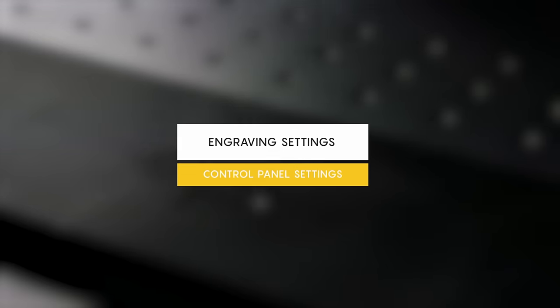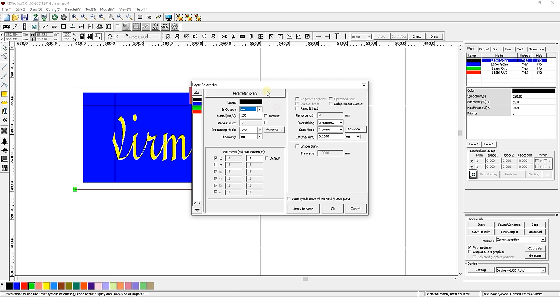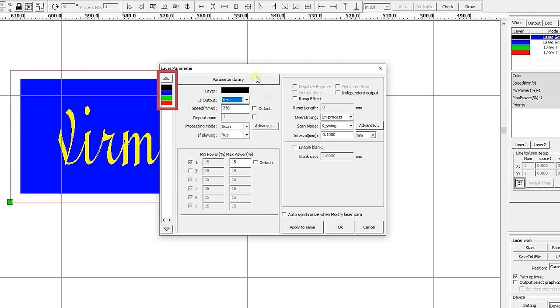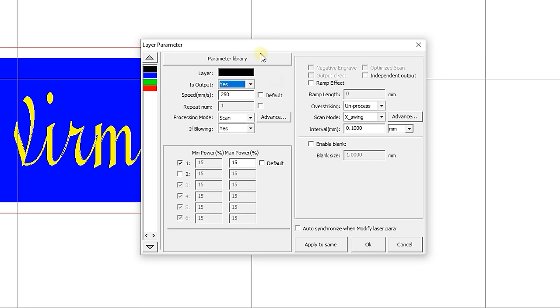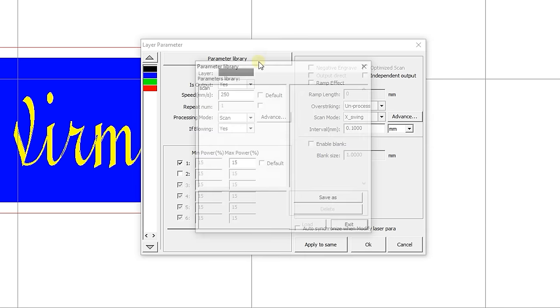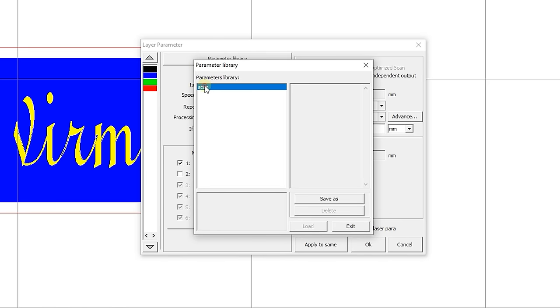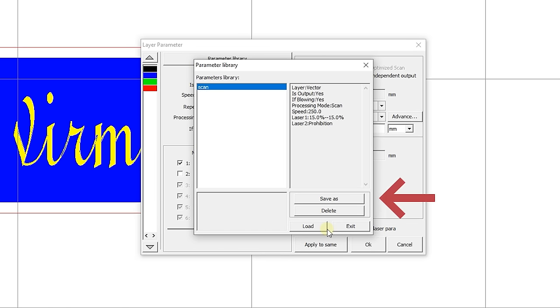Engraving settings. You can switch between layers directly in this window by selecting the required color in the left column. The parameter library is located at the top, in which you can select pre-made settings for various materials of different thicknesses, as well as save your own settings.